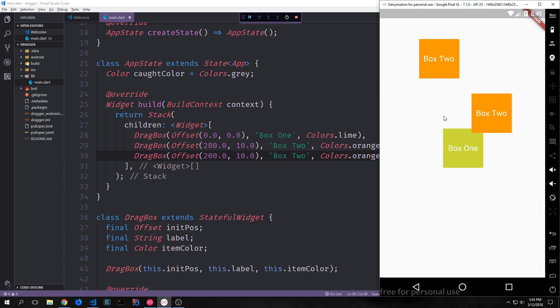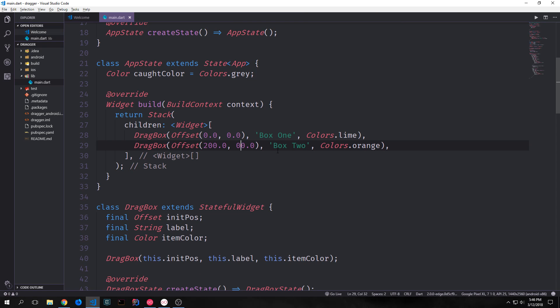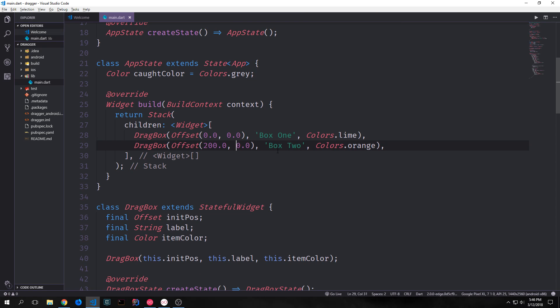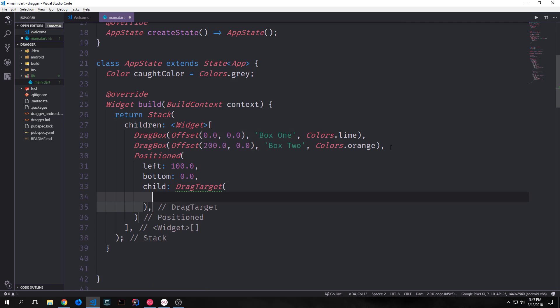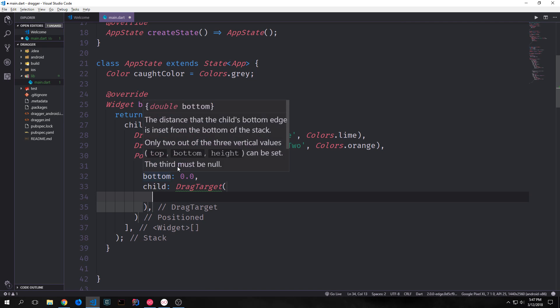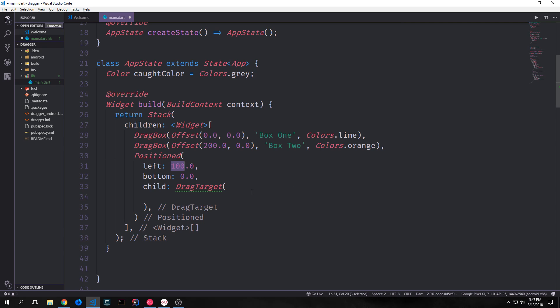All right, so now let's make our drag target. And I'll reset the offset to 200 and 0.0. And then underneath of our drag box, we'll put a positioned. And inside of this position, we will have the item that we'll be able to drag our drag boxes to. Our position will be based on the left and the bottom. And we'll have it be 100 by 0.0. And inside of it, we'll have our drag target.